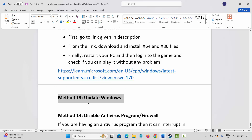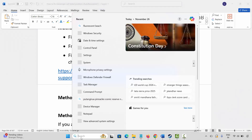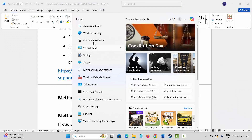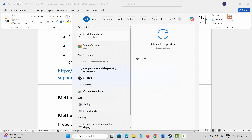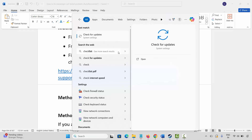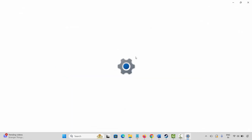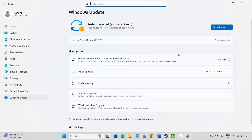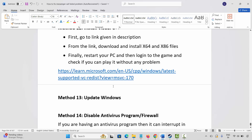If not, next method is to update Windows. Go to Windows Search and search for Check for Updates. This will take you to the Windows Update page. Click on Check for Updates. If there is any update available, click on the update option and install it. Then launch the game and check.